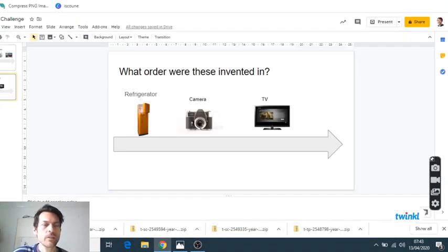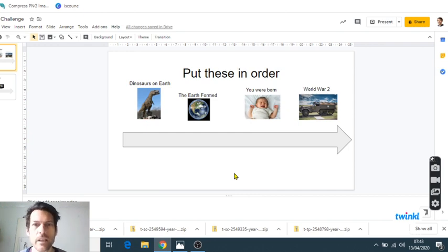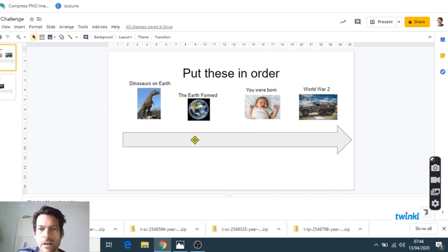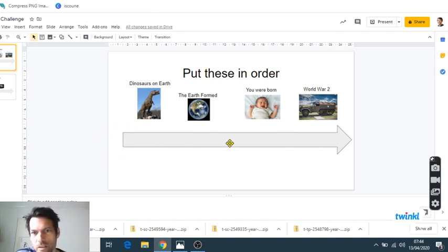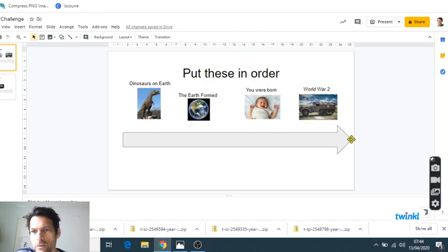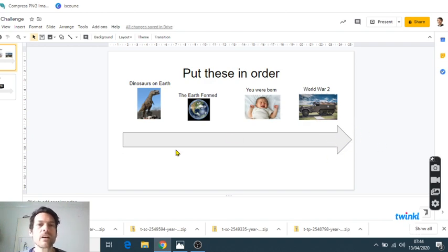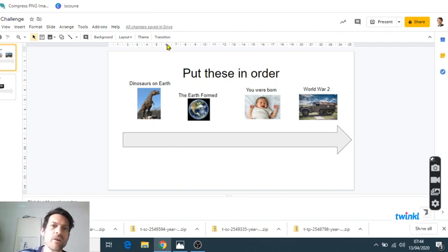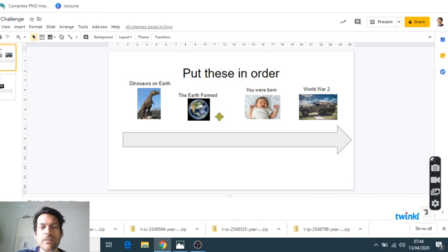I'm going to get you to look at this slide here. So we've got a timeline here which will look something like this, starting from the oldest thing and flowing through to the most up-to-date thing. And I've got four events here that I want you to think about. We've got dinosaurs being on Earth, we've got the Earth forming, the very beginning of Earth, we've got the time that you were born, and we've got World War II.